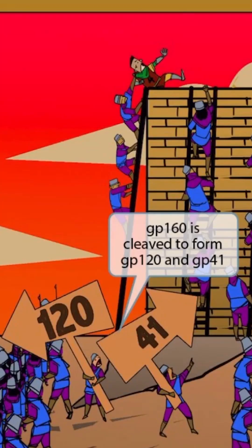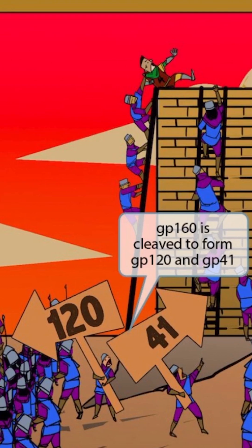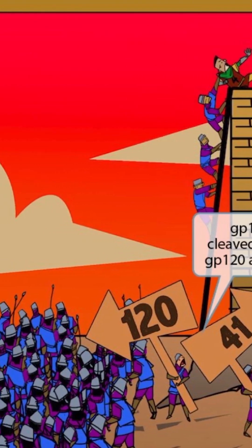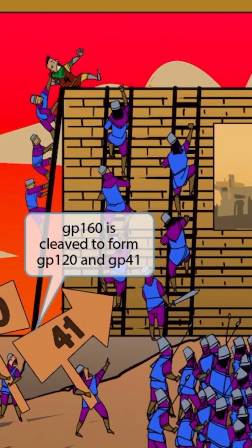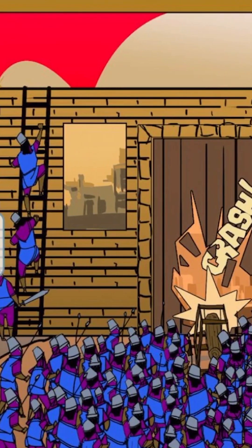If we zoom up on the mirror, you can see that the soldiers have coordinated this attack quite well and have signs that help the soldiers know where to go. The larger group of 120 soldiers is flanking the building from the side, and the smaller group of 41 soldiers is breaking down the entrance with a battering ram.